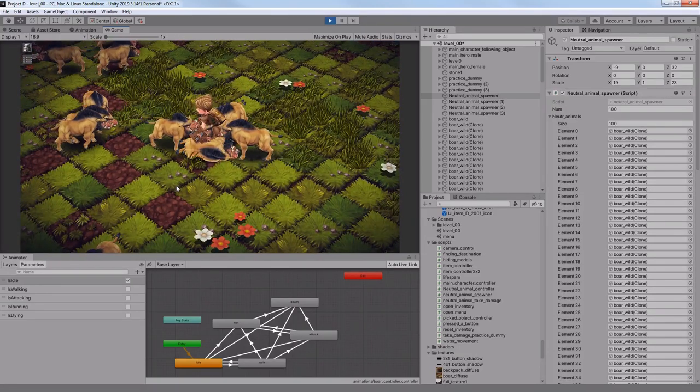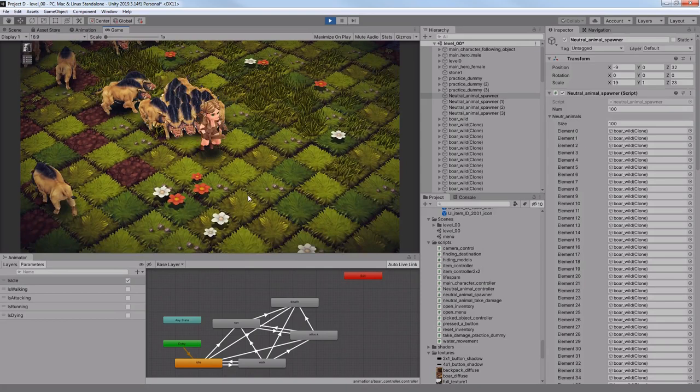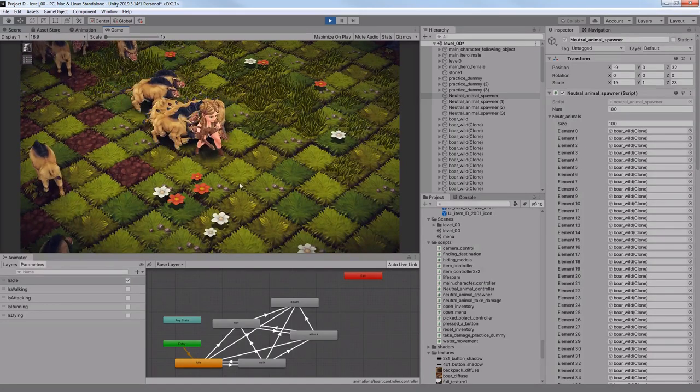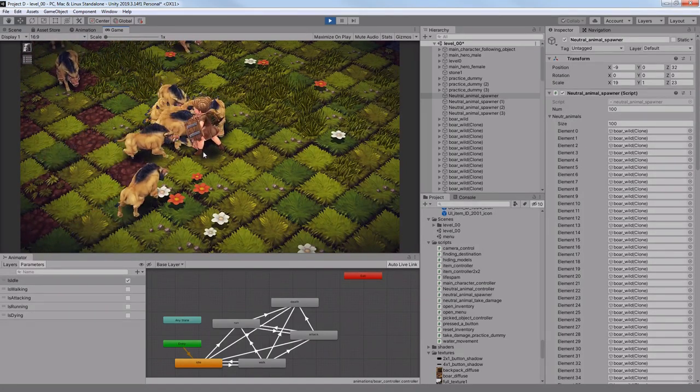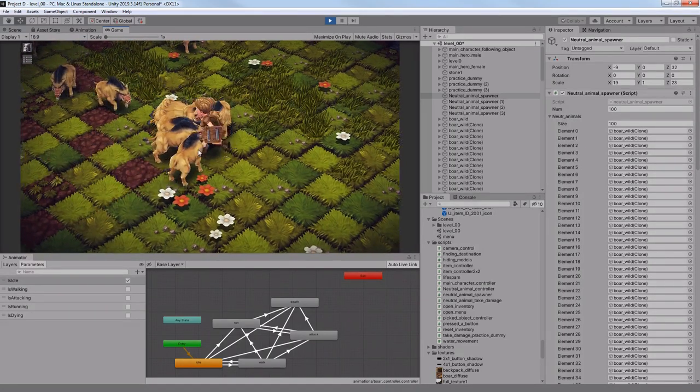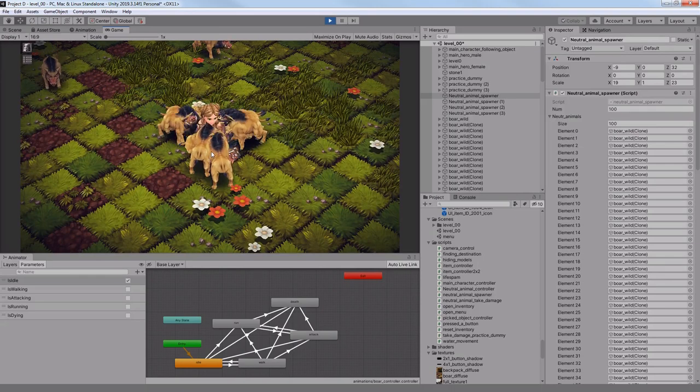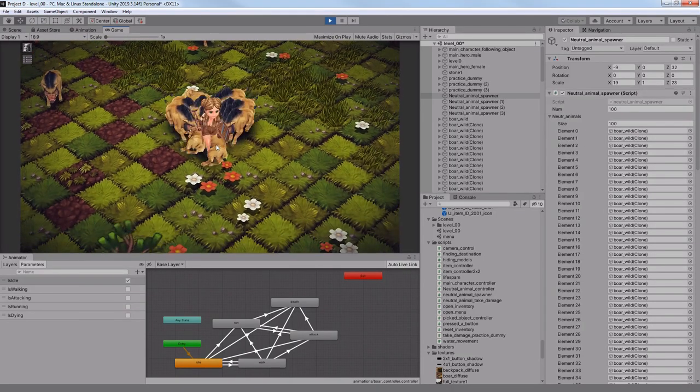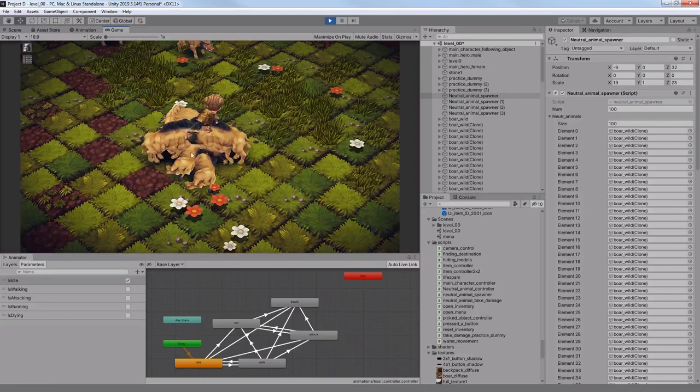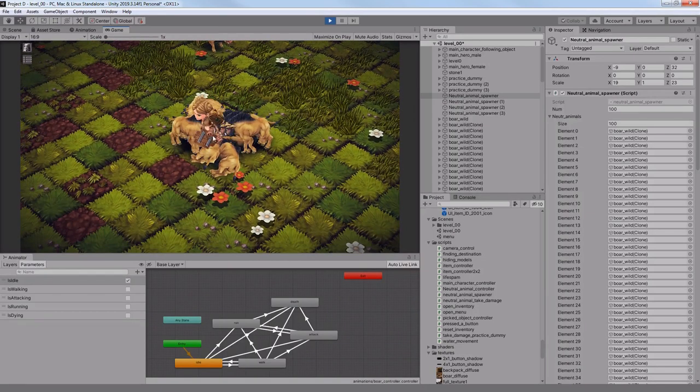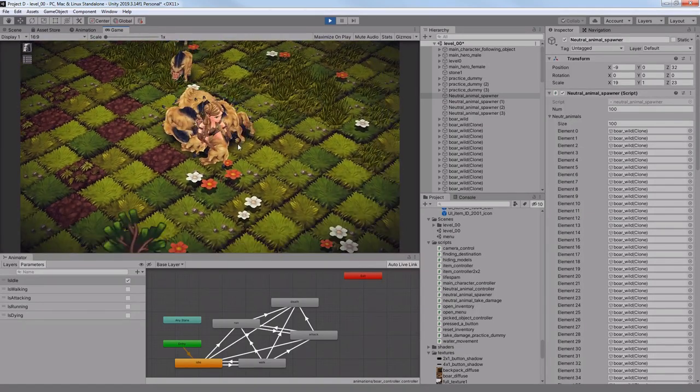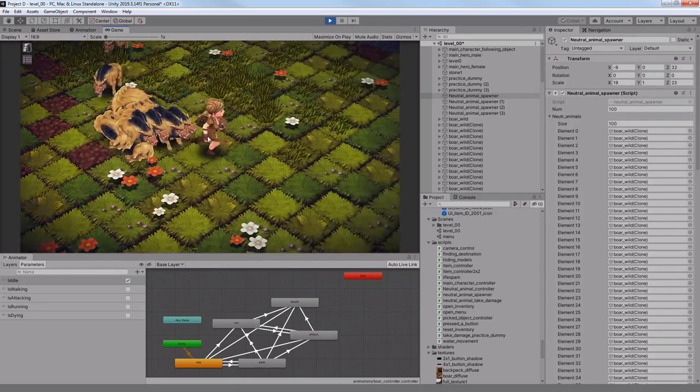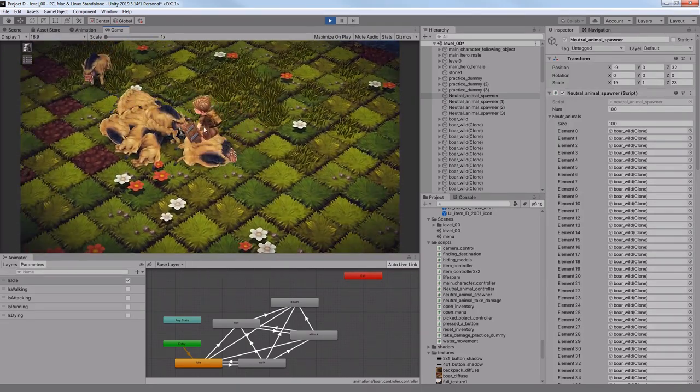The enemy corpses should disappear after a while, because right now sometimes I try to select another enemy, but I keep selecting a dead boar instead. And most importantly, my character is immortal right now, which removes a fear to die and less joy to fight, so implementing a hit point system is also important as soon as possible.